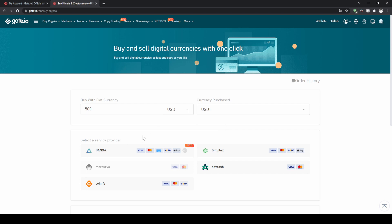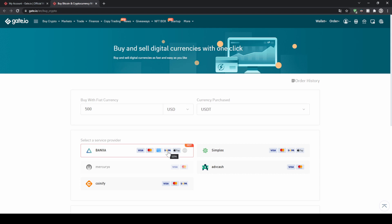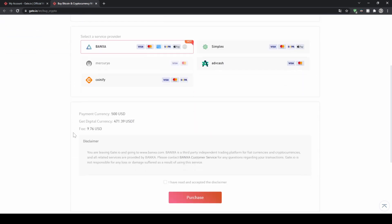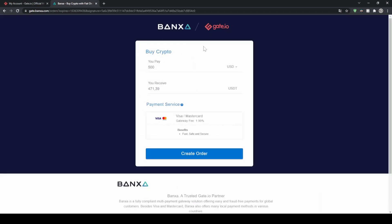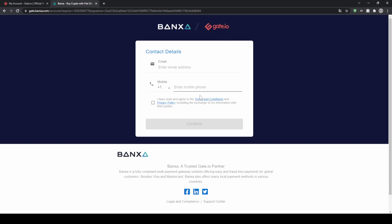Down here, you can now select a service provider. You can also see the payment options right here — some of them offer credit cards and bank transfer options, some also offer Apple Pay. So choose whichever one you like. If you scroll down a bit, you will see how much you will pay, how much you will receive, and what the fees are. You can just agree to that and then click on purchase. Then you will get to a page where you can see this is just a partner of Gate.io. You can just click on create order down here, then in the next step just enter your details, for example your credit card details, and then you can confirm the purchase. It will appear right in your Gate.io account.